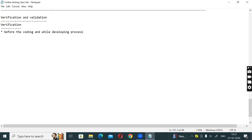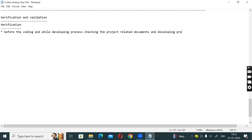Before the coding and while developing process, checking the project-related documents during the developing process is known as verification.